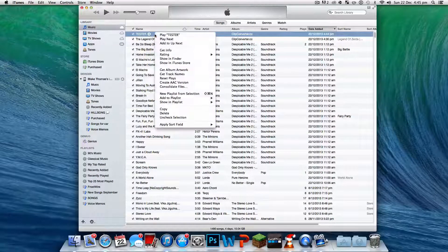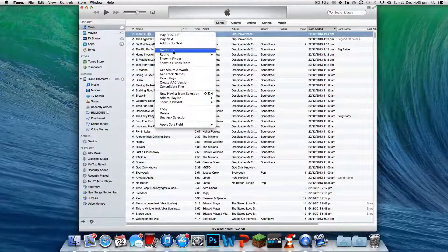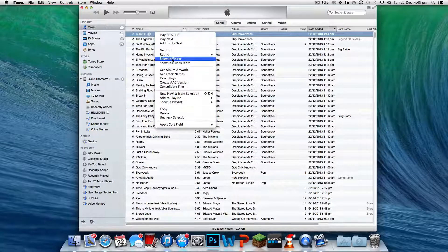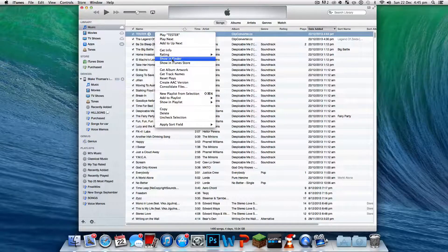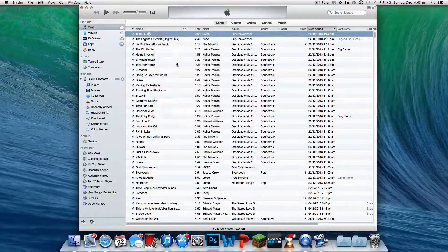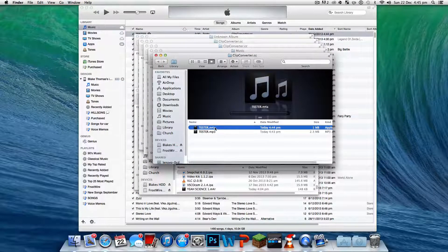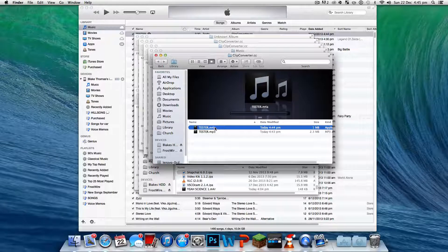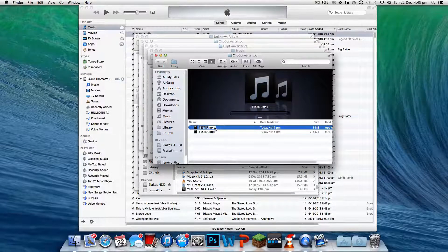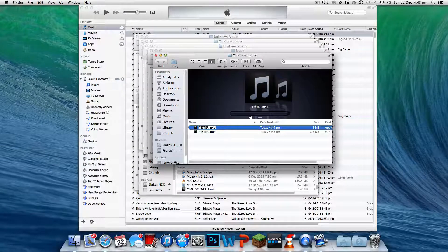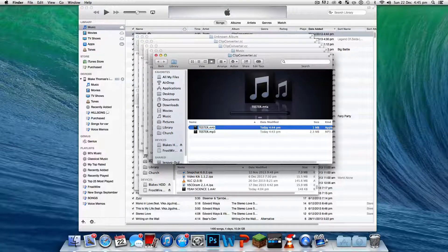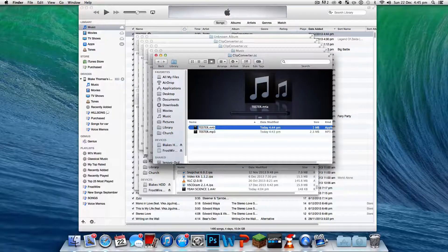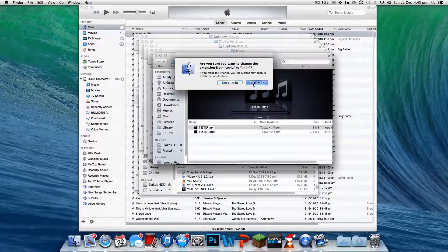Now what I want you to do is show in Finder. So right-click, show in Finder, and either press Enter or tap it once, and then replace the A with an R, so m4a becomes m4r.